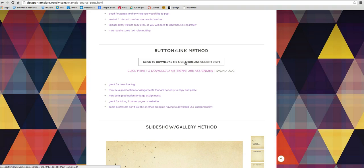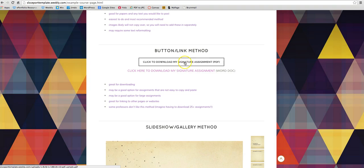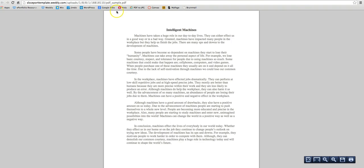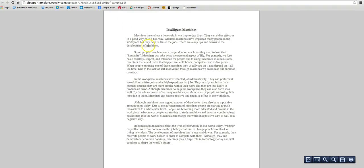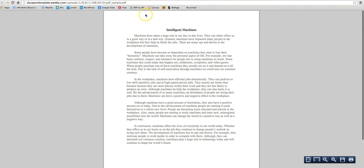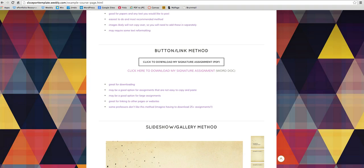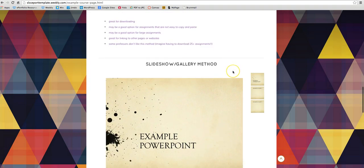And then there's the link or button method is also good for assignments that are not easy to copy and paste. So like Excel assignments or some math assignments might be easier to just put in a button or link to a PDF like this. So you can have it open up to another tab and then the assignment is right on there. So that's that method.